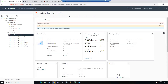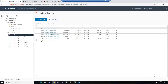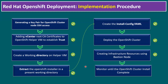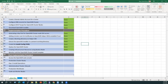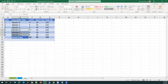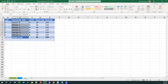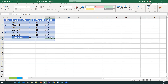When creating the OpenShift cluster with three masters and three workers, if you go to the VM tab, you can see each VM has four CPUs and 16 GB memory. Each VM also has a 120 GB hard disk. In total, to run the OpenShift cluster we need 24 CPUs, 96 GB of total memory, and 720 GB of hard disk space.